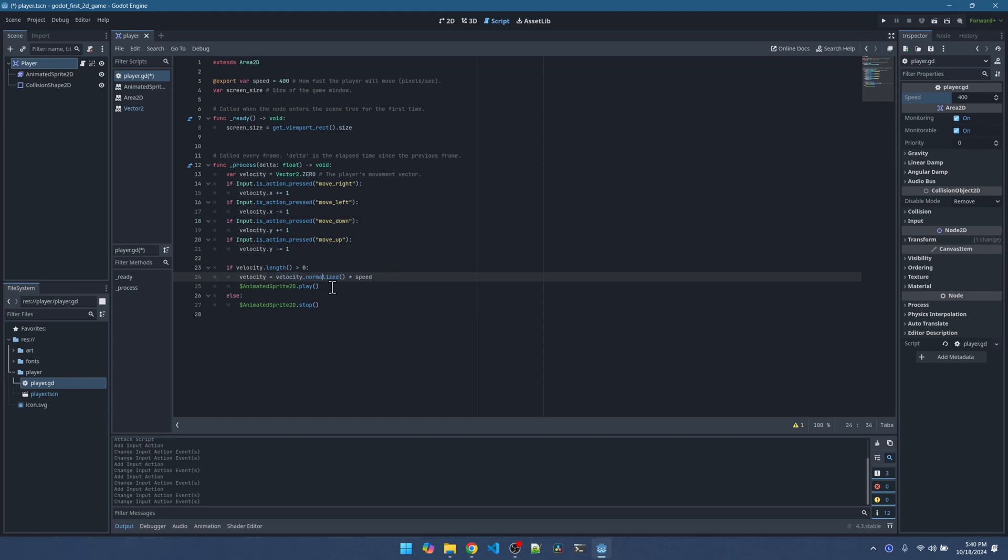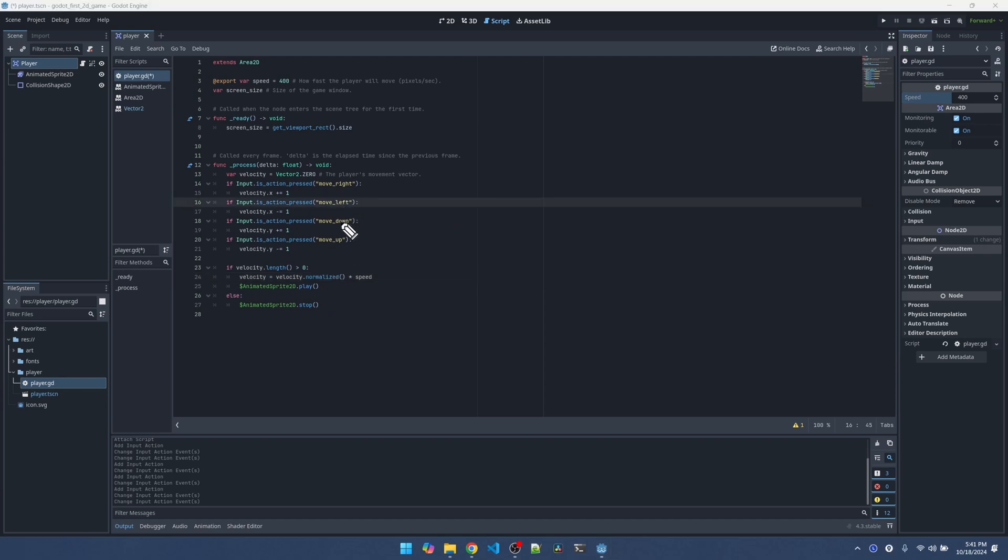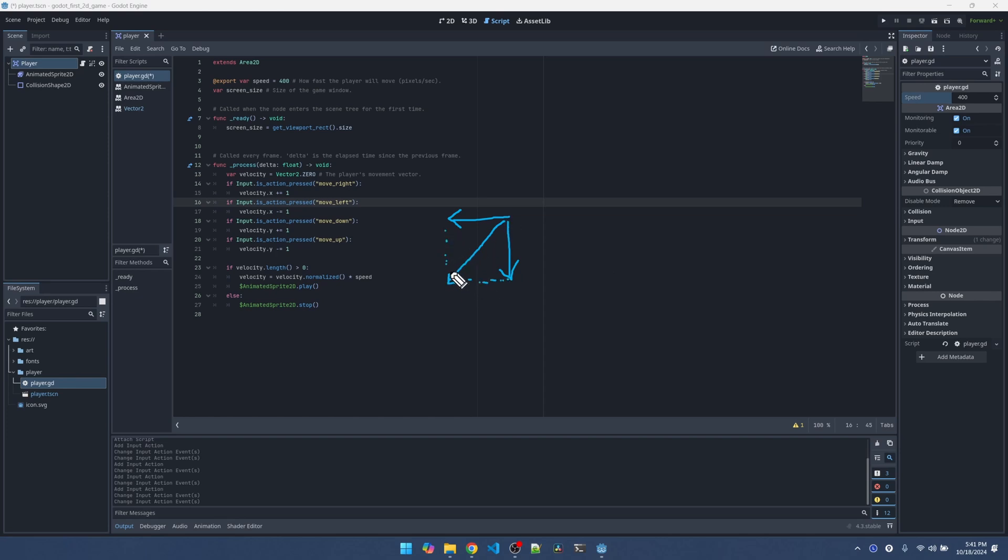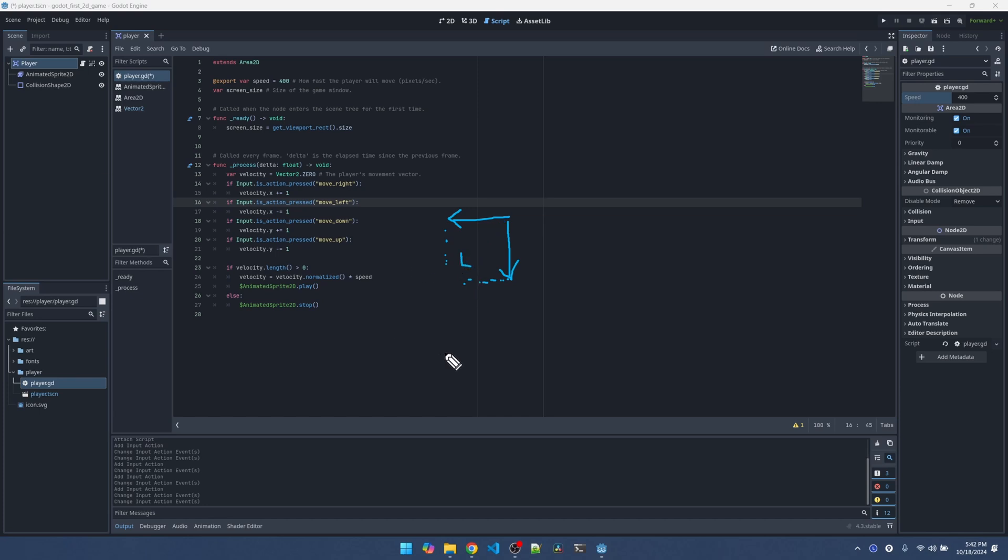Now, why call the normalized function? This is in case the input is diagonal. Let's say we're moving left and down. When you hold down the left key, you get a vector going this way. When you hold down the down key, you get a vector going down. When you add the two together, notice that the magnitude is greater than one. That means if you hold down left and down, you're going to move faster than if you're just moving in the horizontal or vertical axis. And that's not what we want. By calling the normalized function, we make sure that the vector stays as one.